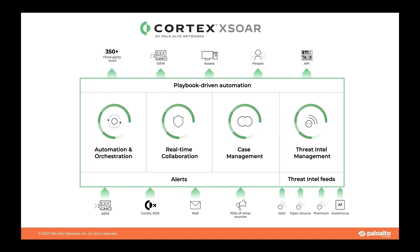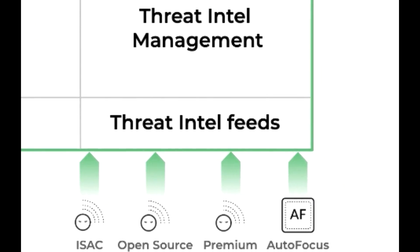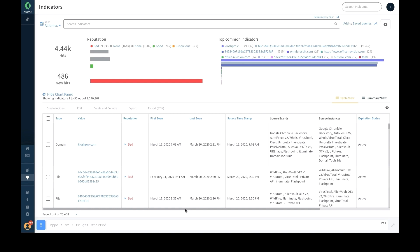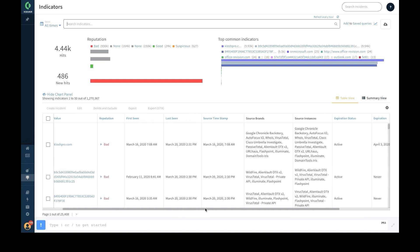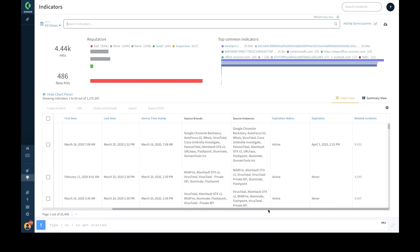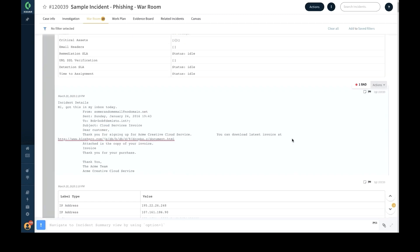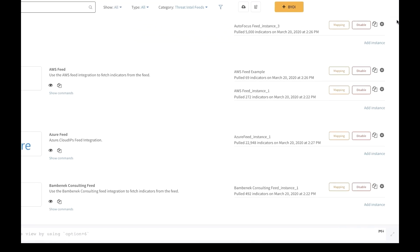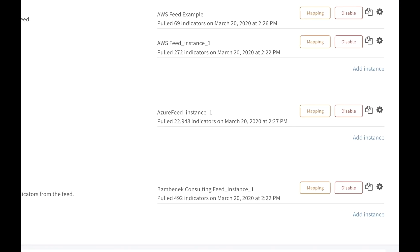The platform serves security teams across the incident lifecycle, covering a wide range of threat intel feeds including several ISACs, open source, and premium feeds. It includes native support for the high-reliability Palo Alto Networks AutoFocus feeds. Cortex XSOAR's threat intel management module includes an indicator repository that collects and correlates indicators across all alerts, incidents, and threat intel feeds ingested into the XSOAR platform.